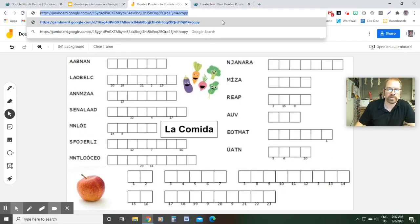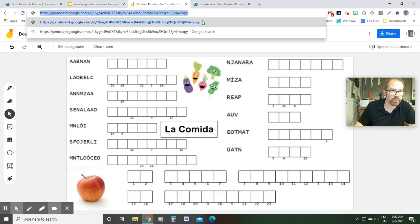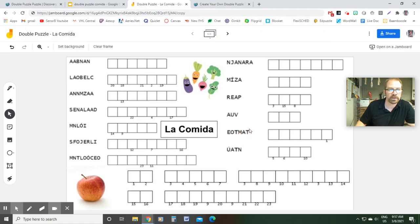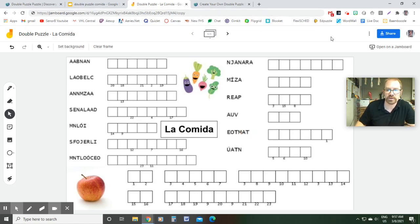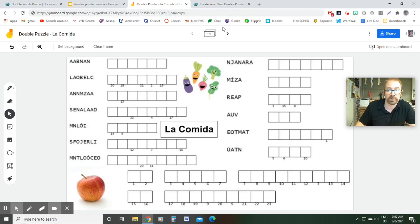And what will happen is when they click on it, it will force a copy upon them. So they all have their own copy. If you want to work on this as a class, you could, you just have to give everybody editing privileges. And then they would all be working on the same one at the same time.